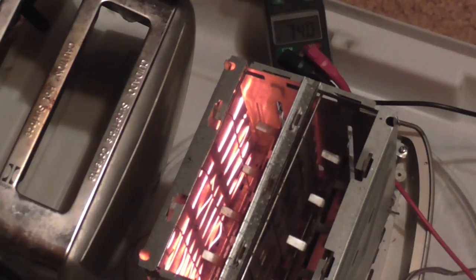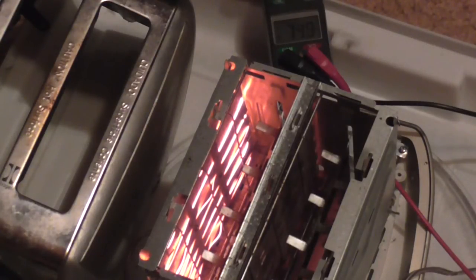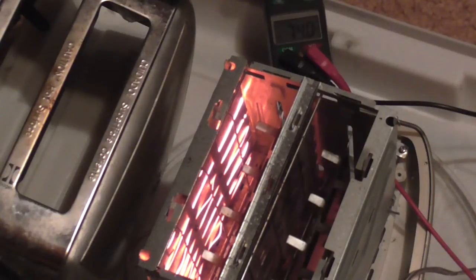That toaster is quite warm. Dude I can smell it. I should say it smells like burnt toast. Exactly it's a toaster. I know.